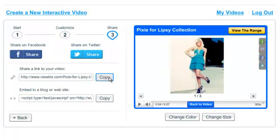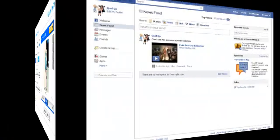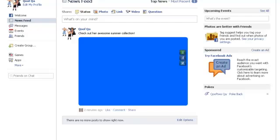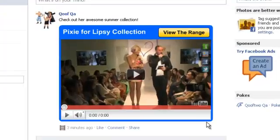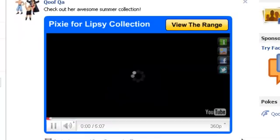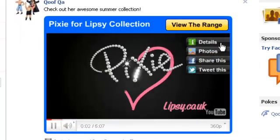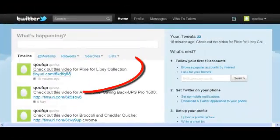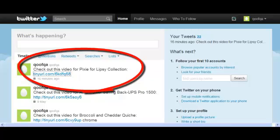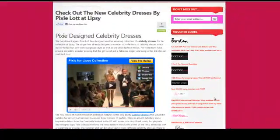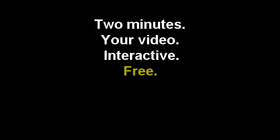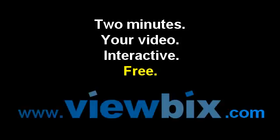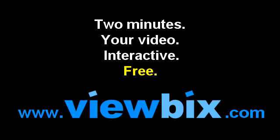Now you can share your new interactive video everywhere. On Facebook, on Twitter, or on your website. See you next time. Bye.